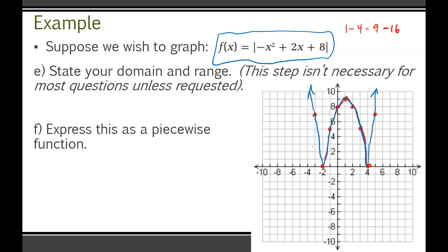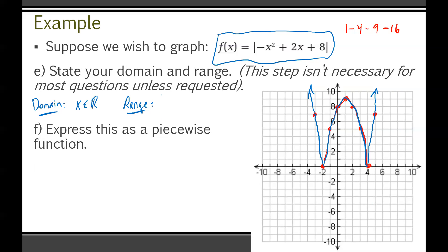Step E and F aren't always necessary, but sometimes I will ask. State your domain and range, and express as a piecewise function. For domain: ask yourself if there's any value of x you wouldn't be allowed to plug in. There are no vertical asymptotes or restrictions, so the domain is x is an element of the real numbers. For range, the minimum y value is zero and the maximum is infinity, so y is greater than or equal to zero.